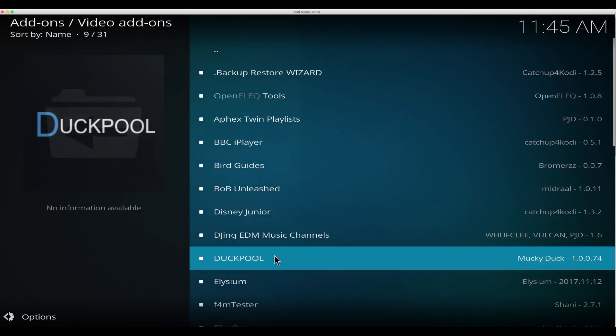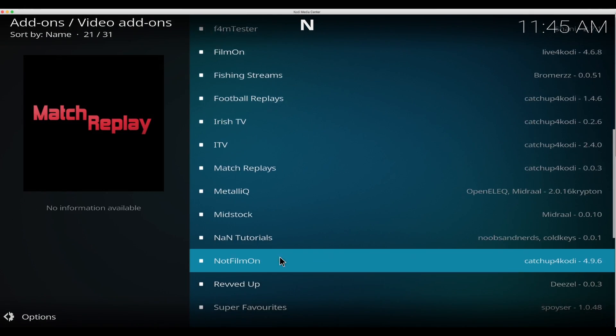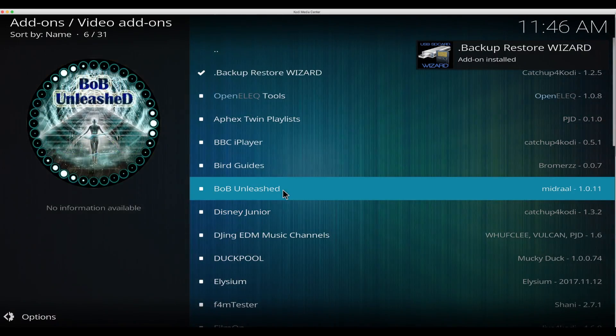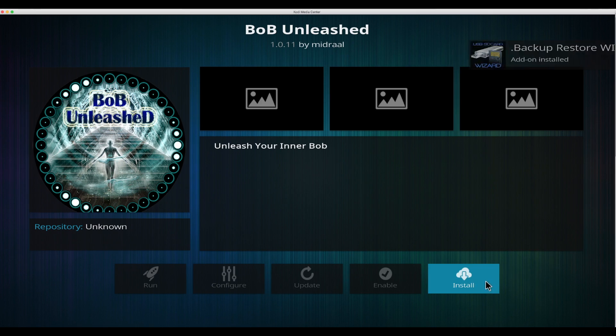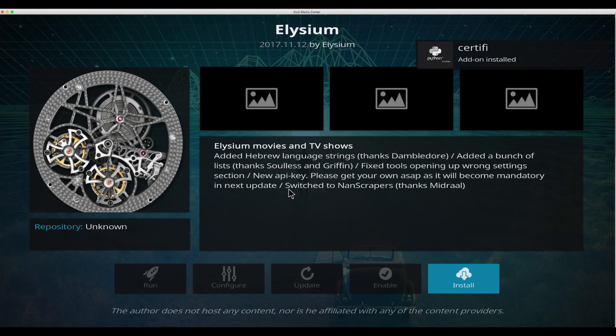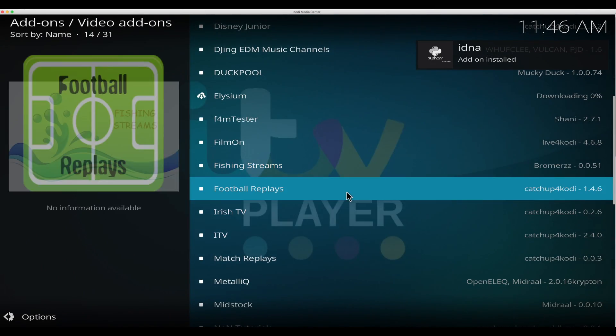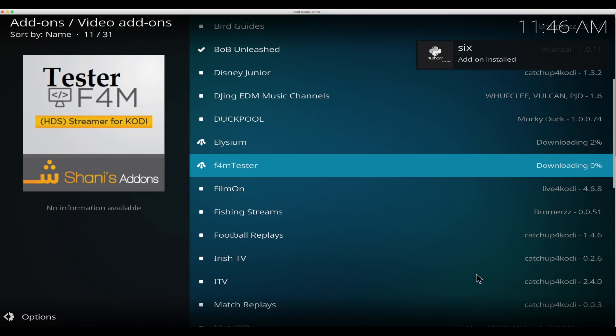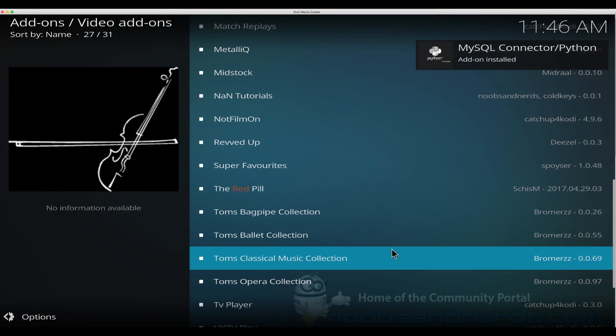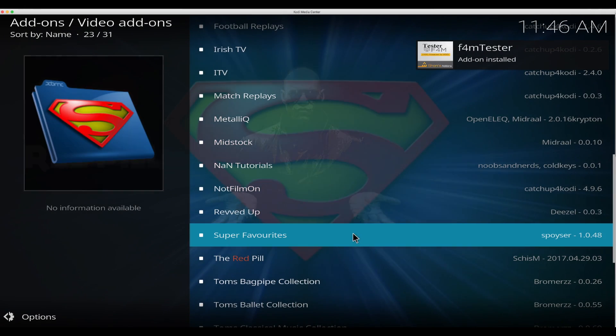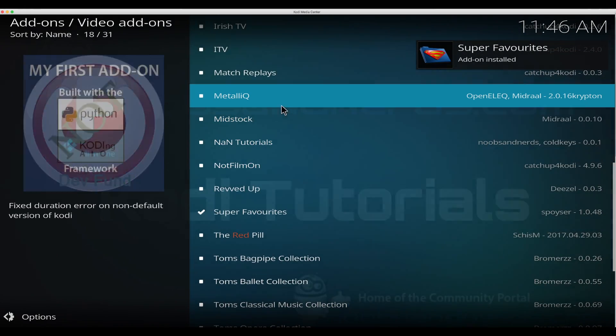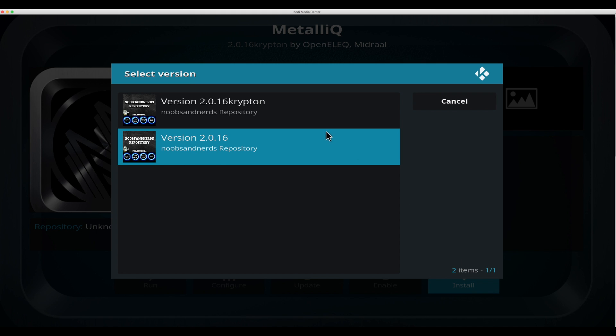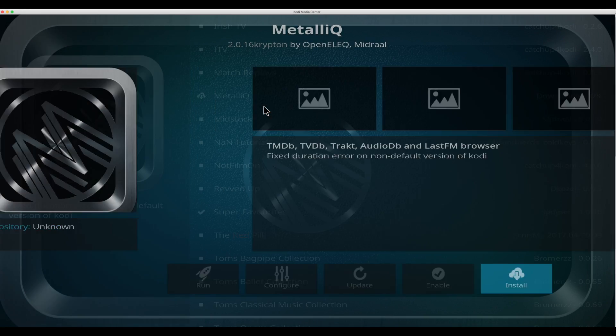Install from repo, noobs and nerds. Go down to video add-ons and here's all the add-ons they have. You want to get Bob, install Elysium, install, form tester install, anything else that you want you can install. There's super favorites and Metallic is pretty cool so go ahead and install that.